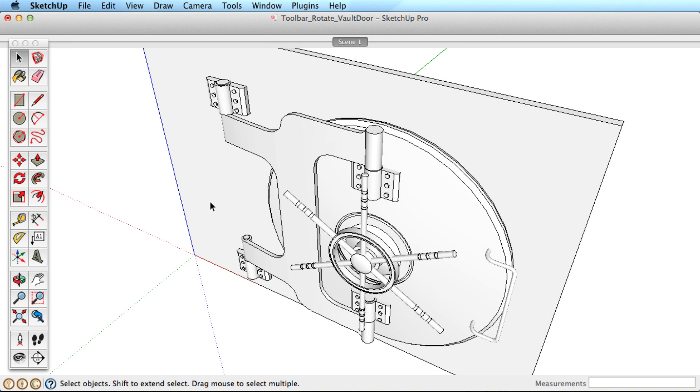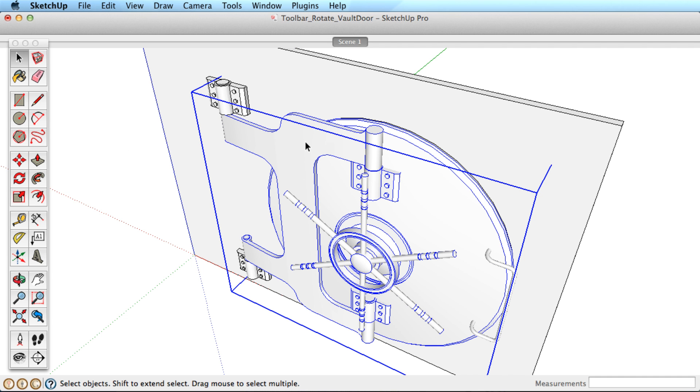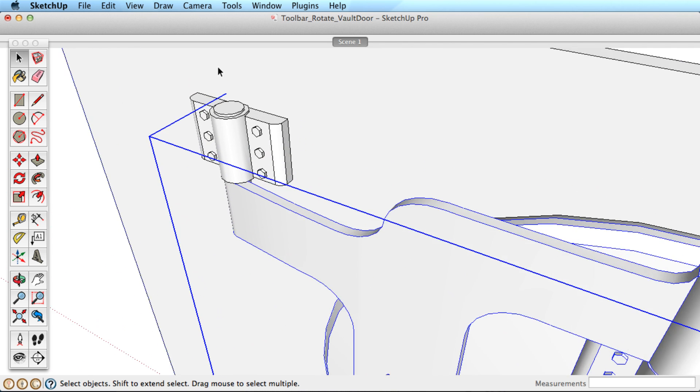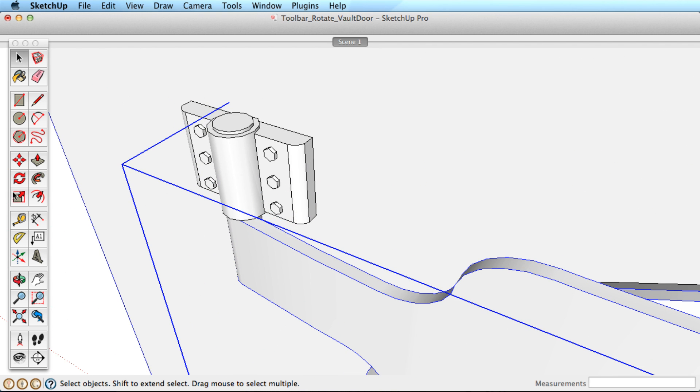Now let's try a new example. We'd like to rotate this vault door into an open position. Select the door then move the Rotate tool to the door hinges.